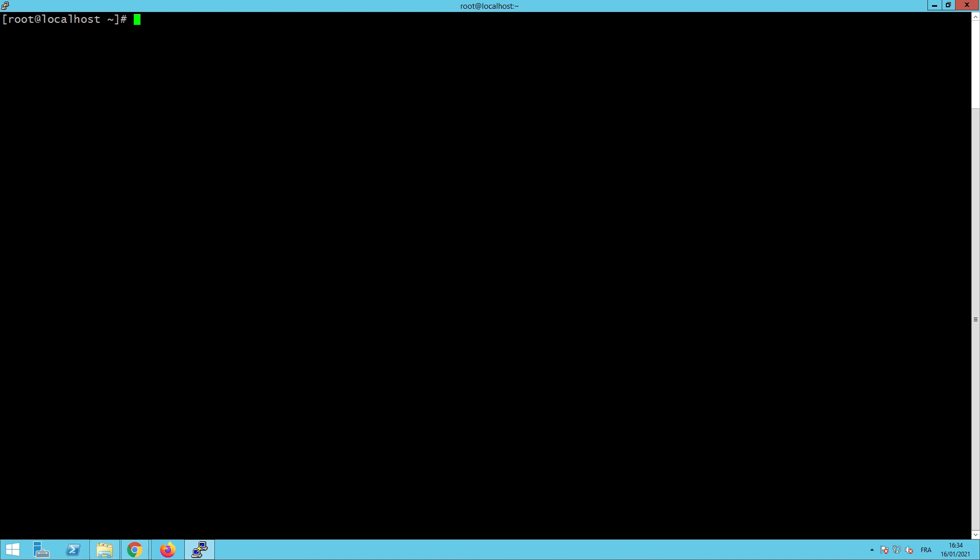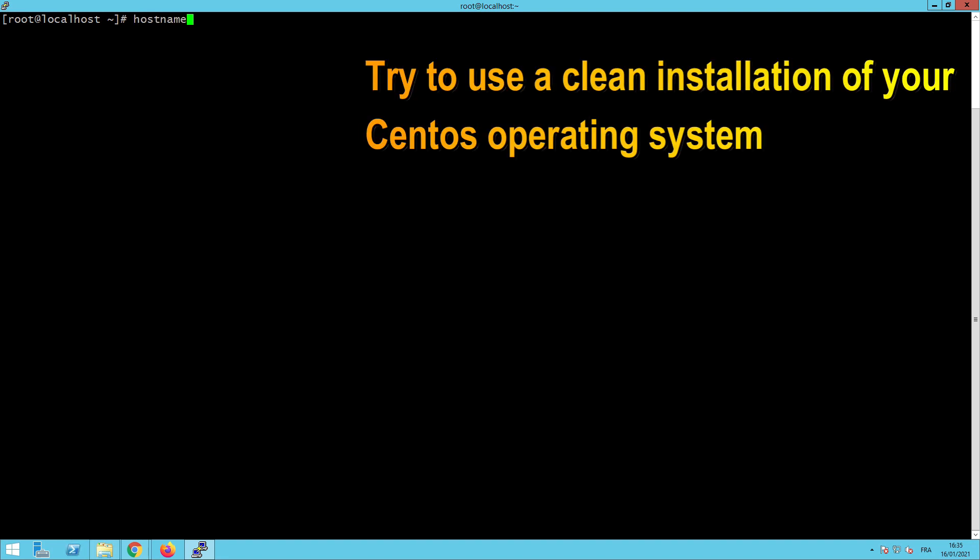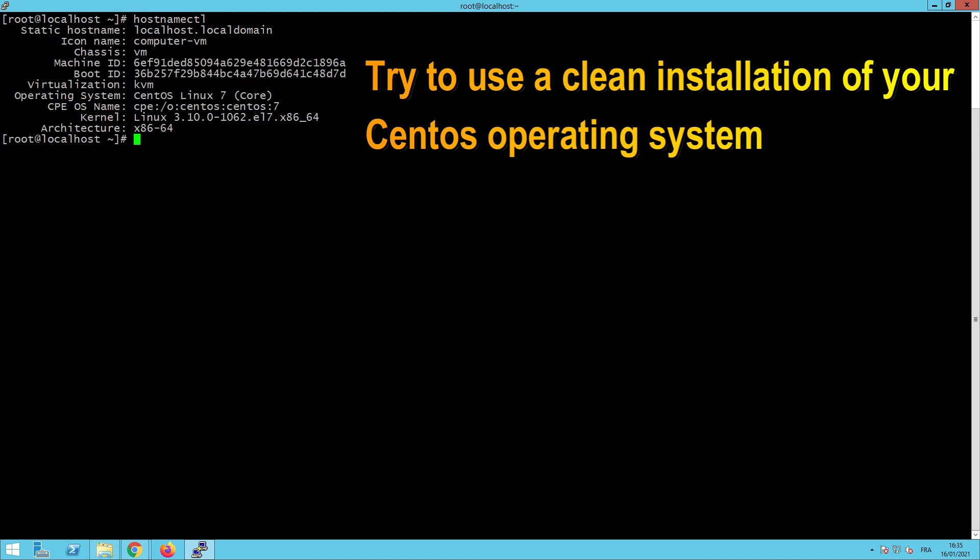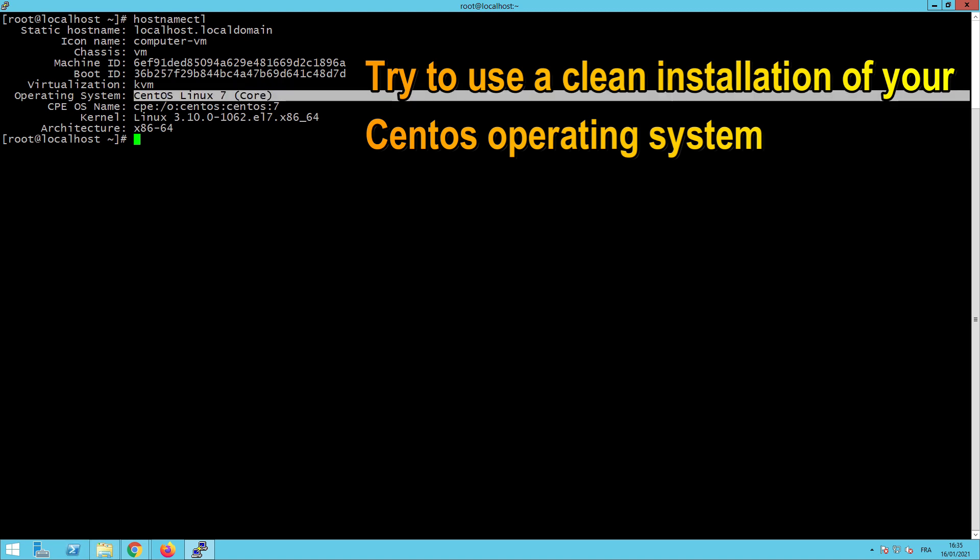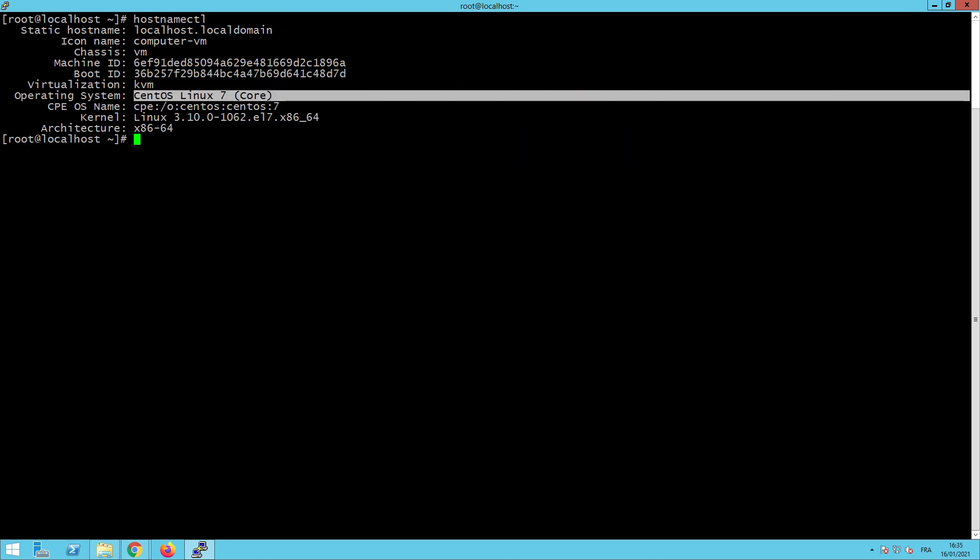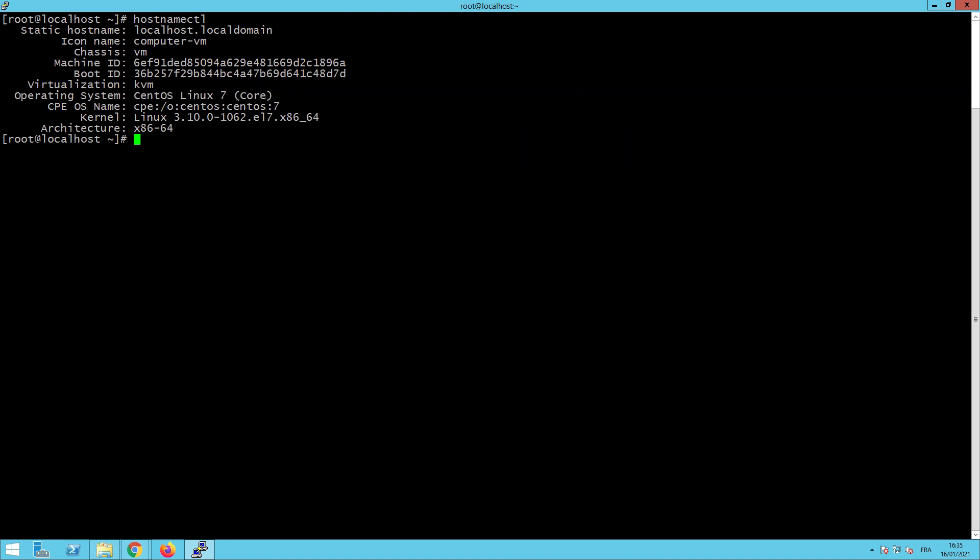As you can see, this is my environment. Let's see the different details. This is my CentOS Linux 7. And all other details about my virtual machine and my CentOS.